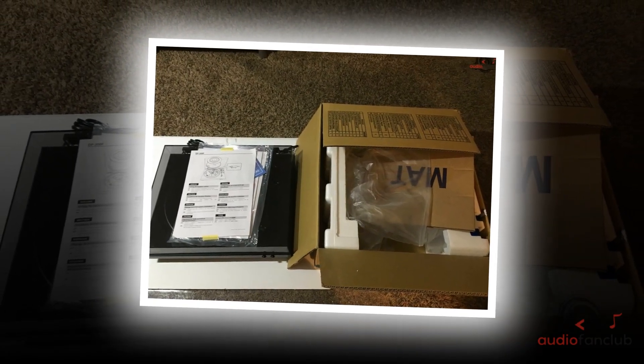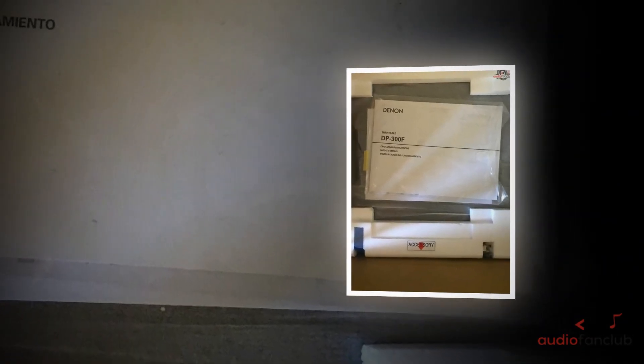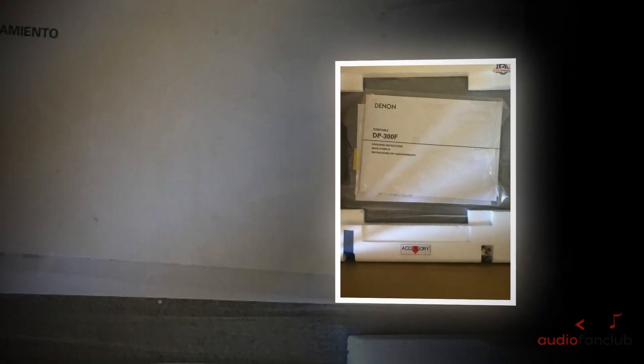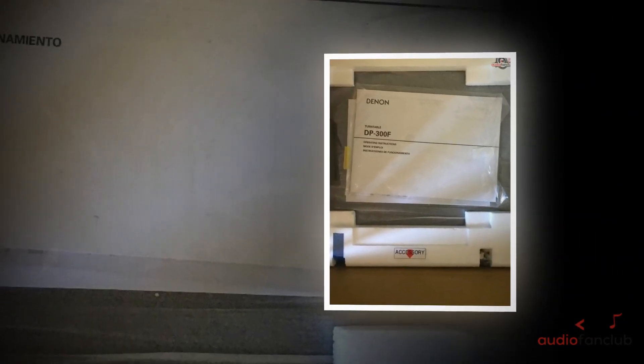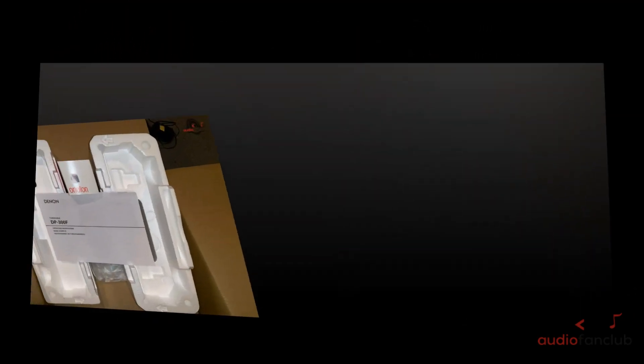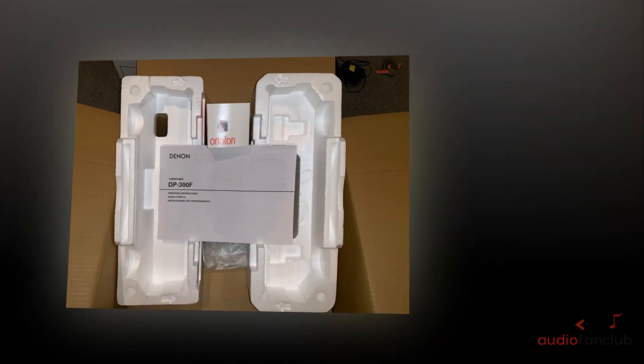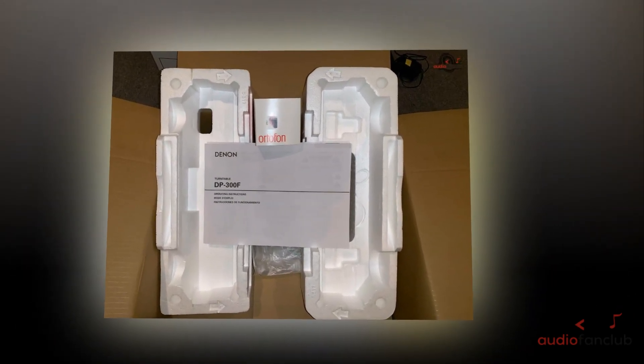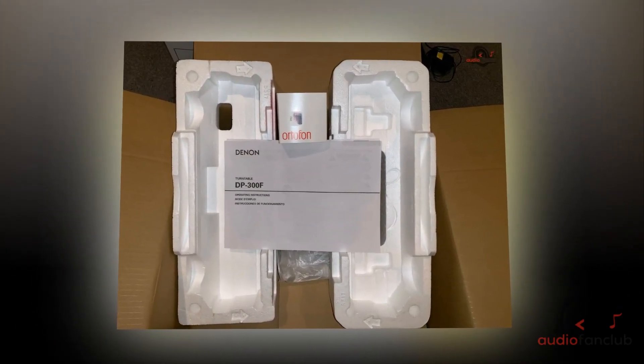From here we took the whole counterweight and turned this to the proper stylus pressure which is 2 grams for the stock cartridge. Finally, we set the anti-skating dial to the same value as the stylus pressure.